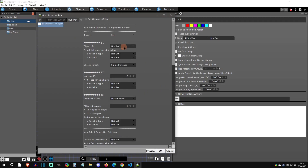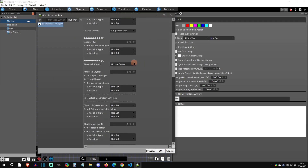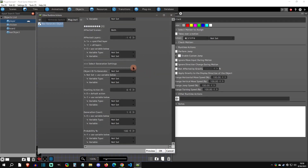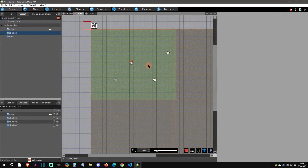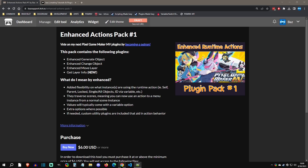Welcome back to another Pixel Game Maker tutorial. Today I'm going to show you how to use my enhanced runtime action and condition plugins. First, how do we download and install these plugins? You're going to go to my itch page where you'll see packs. Each one comes with a few enhanced runtime actions and possibly a new utility plugin, like this one which comes with a 'get layer info' action that doesn't exist anywhere in PGM.